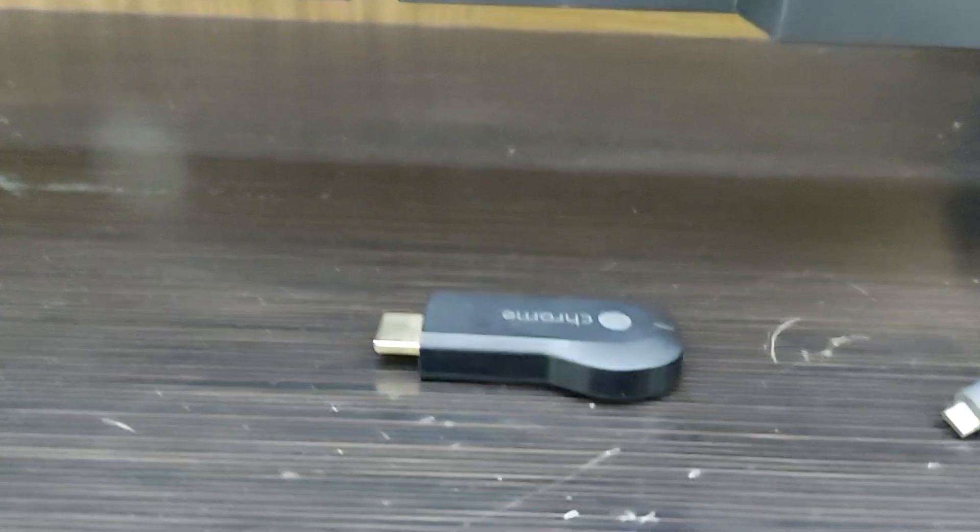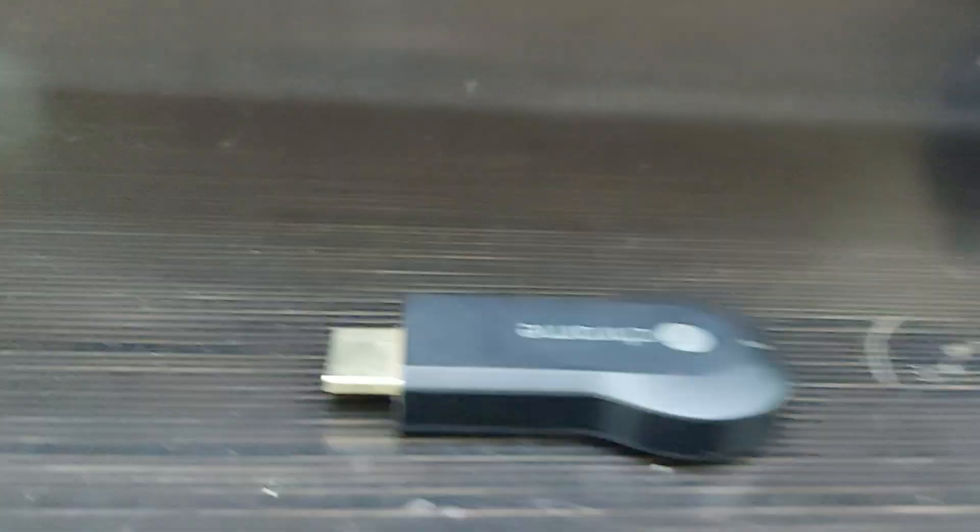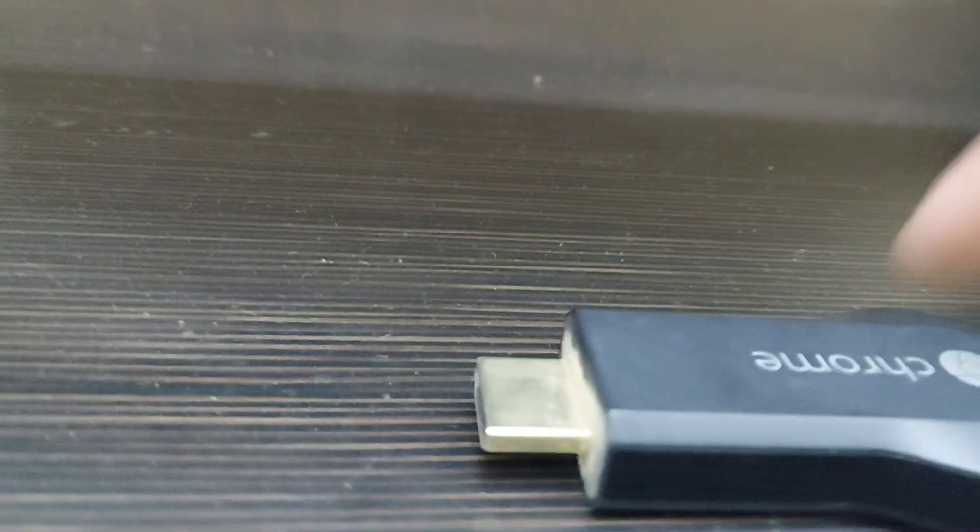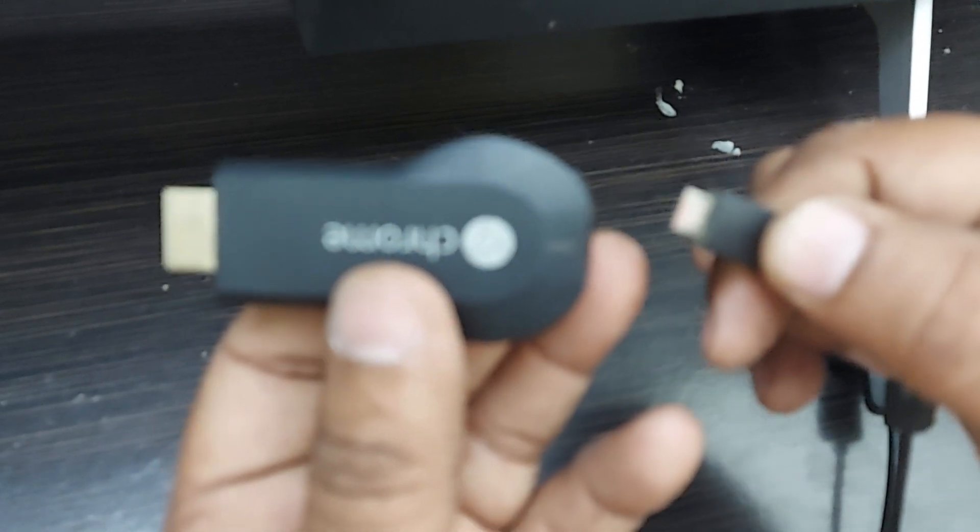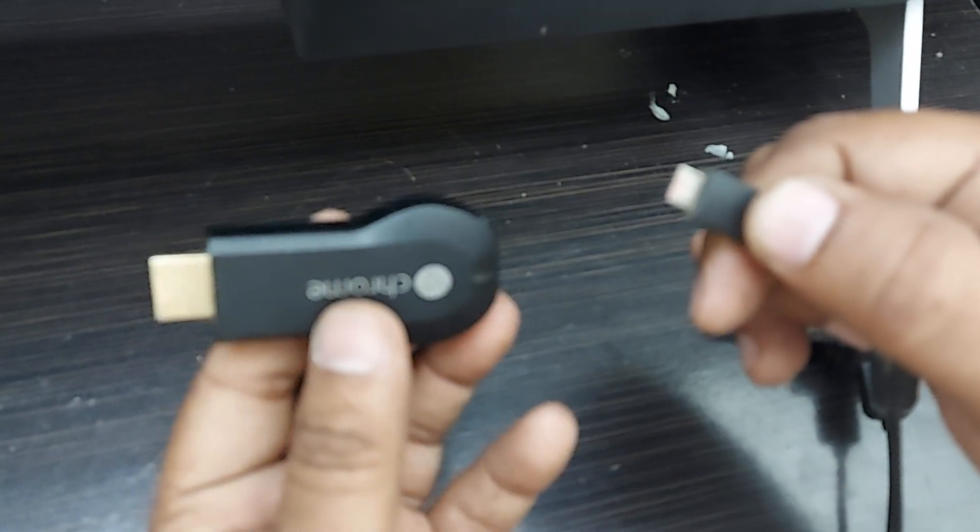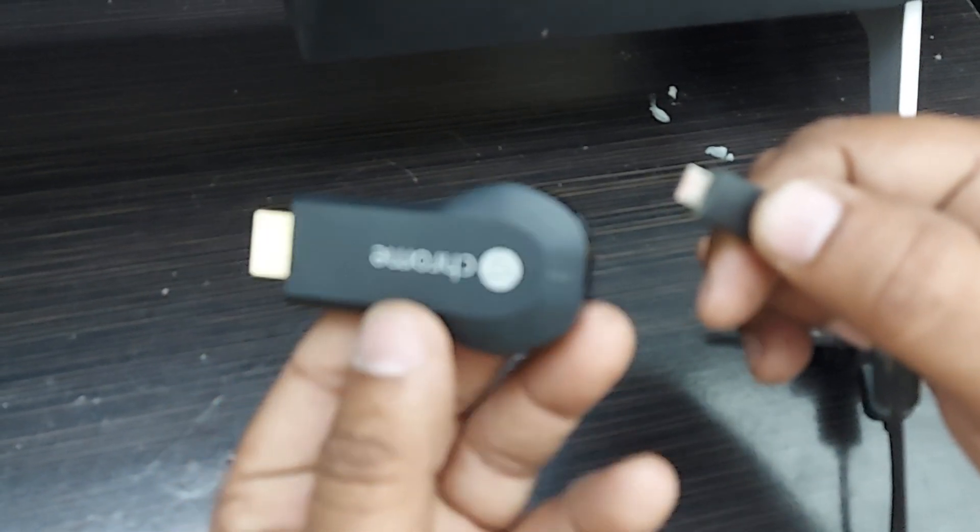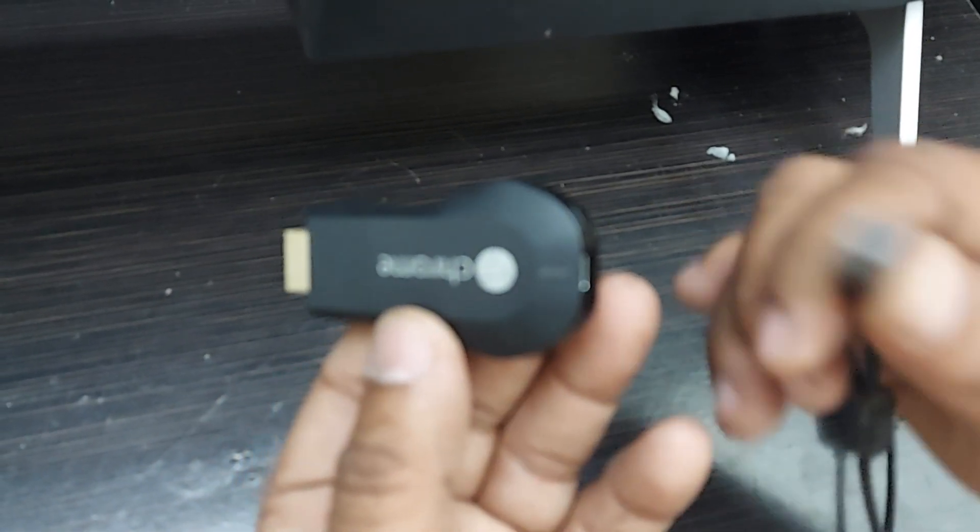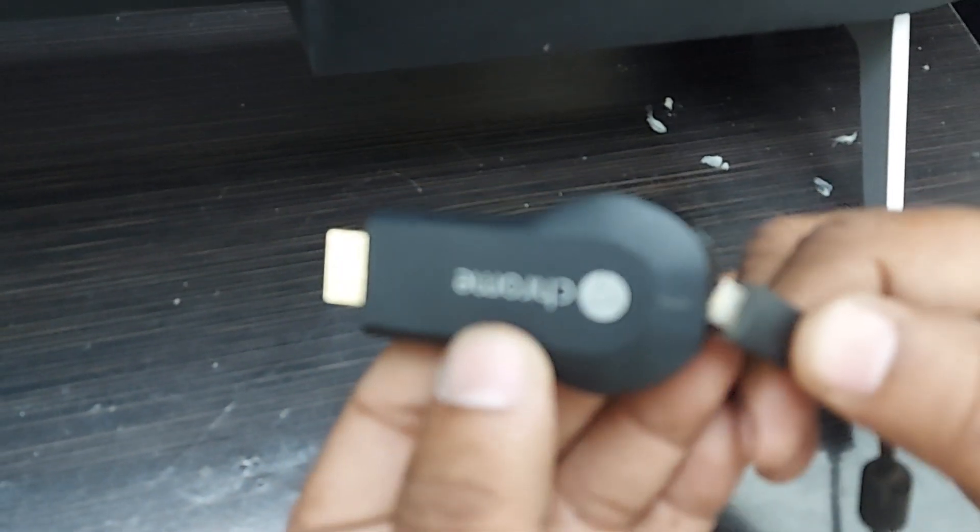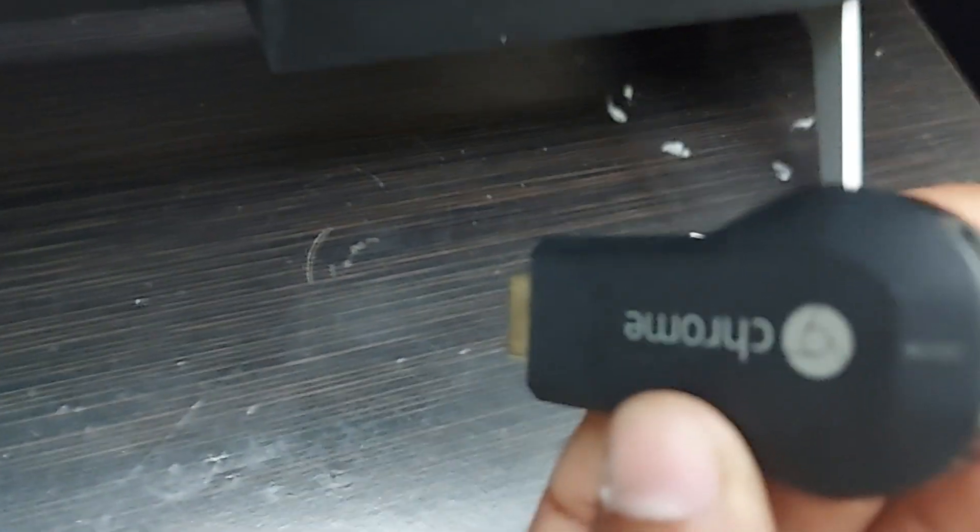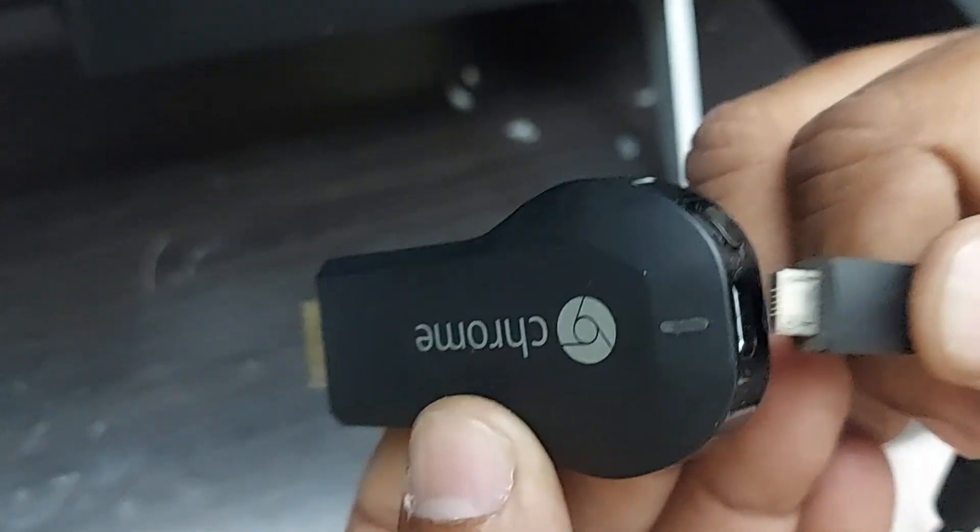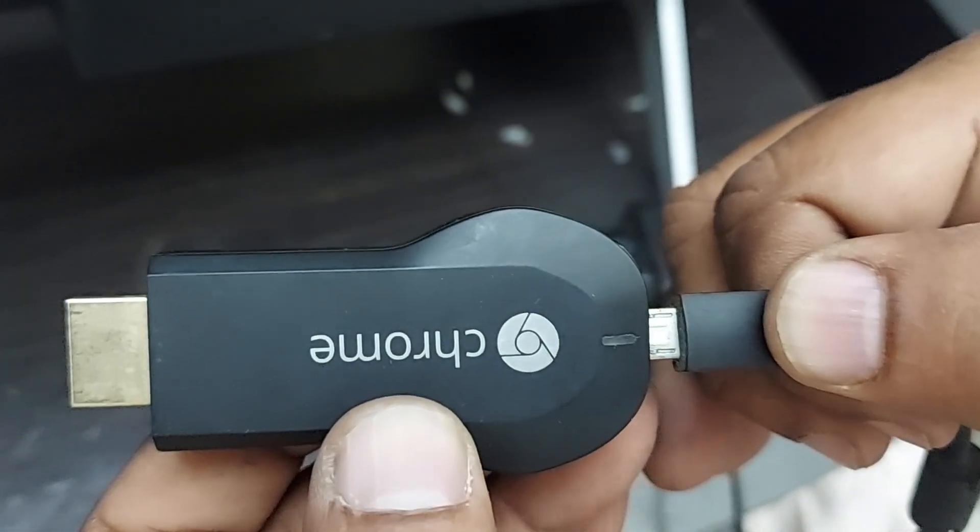I'll be showing it to you. Yeah, observe this is a Google Chromecast stick and this is the connector which needs to be connected in this way, the dotted one. Yes, and right it is connected here.